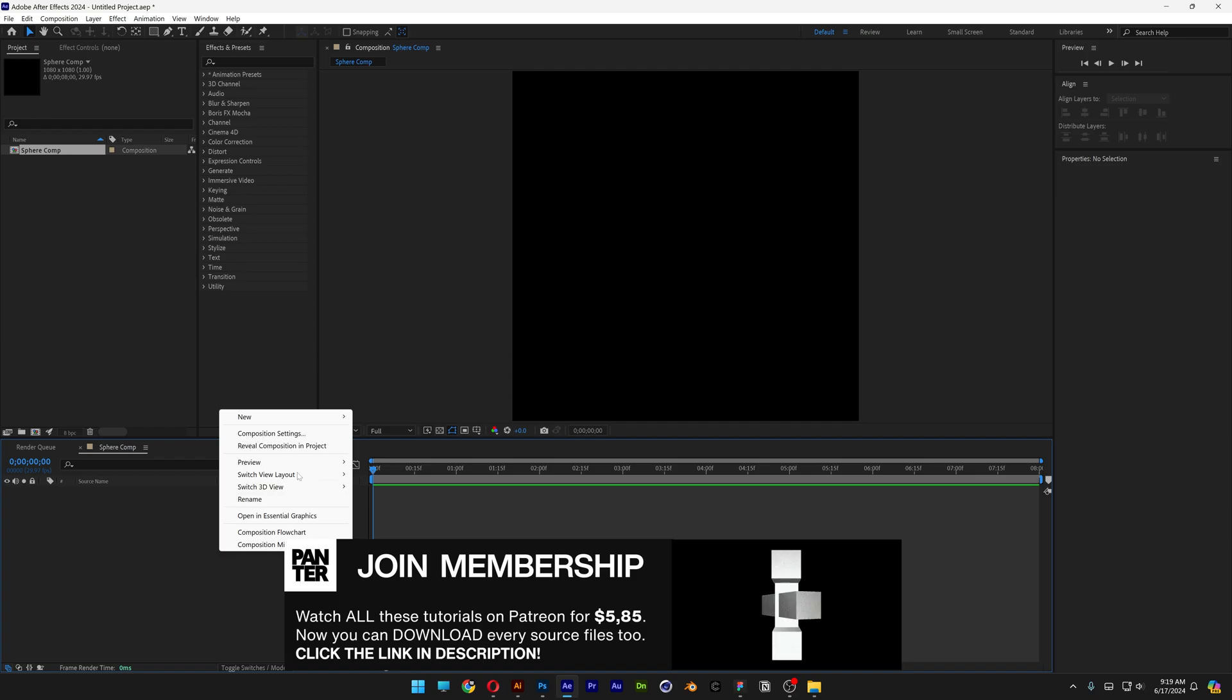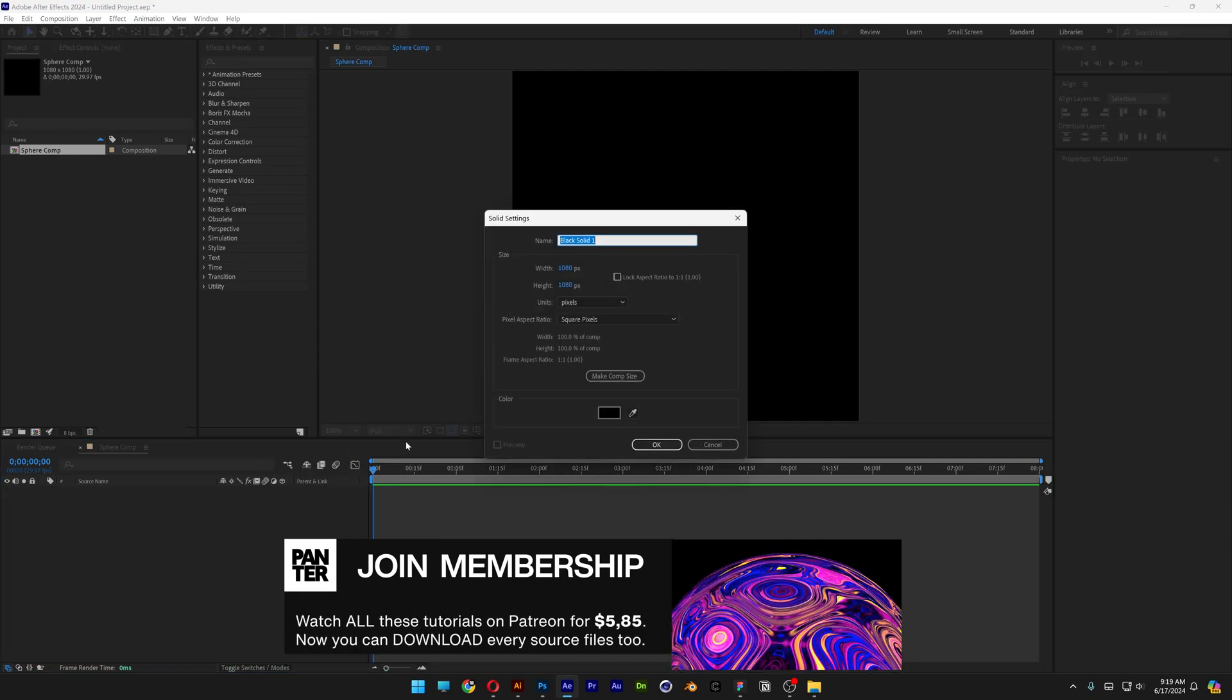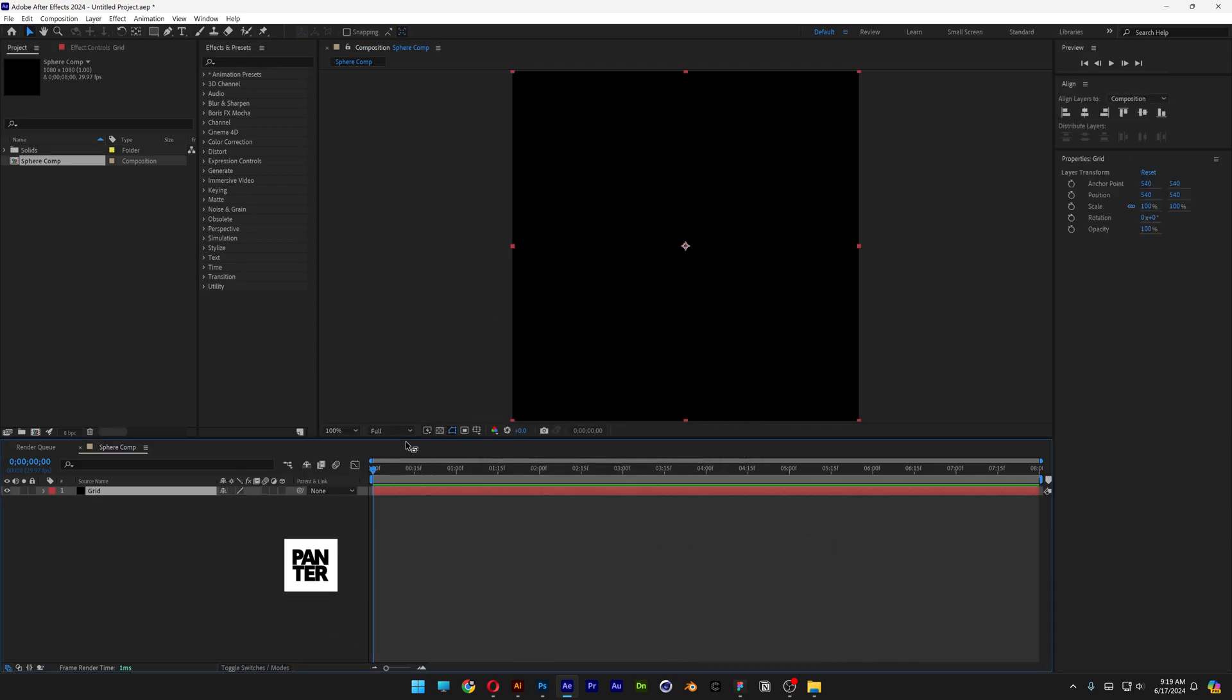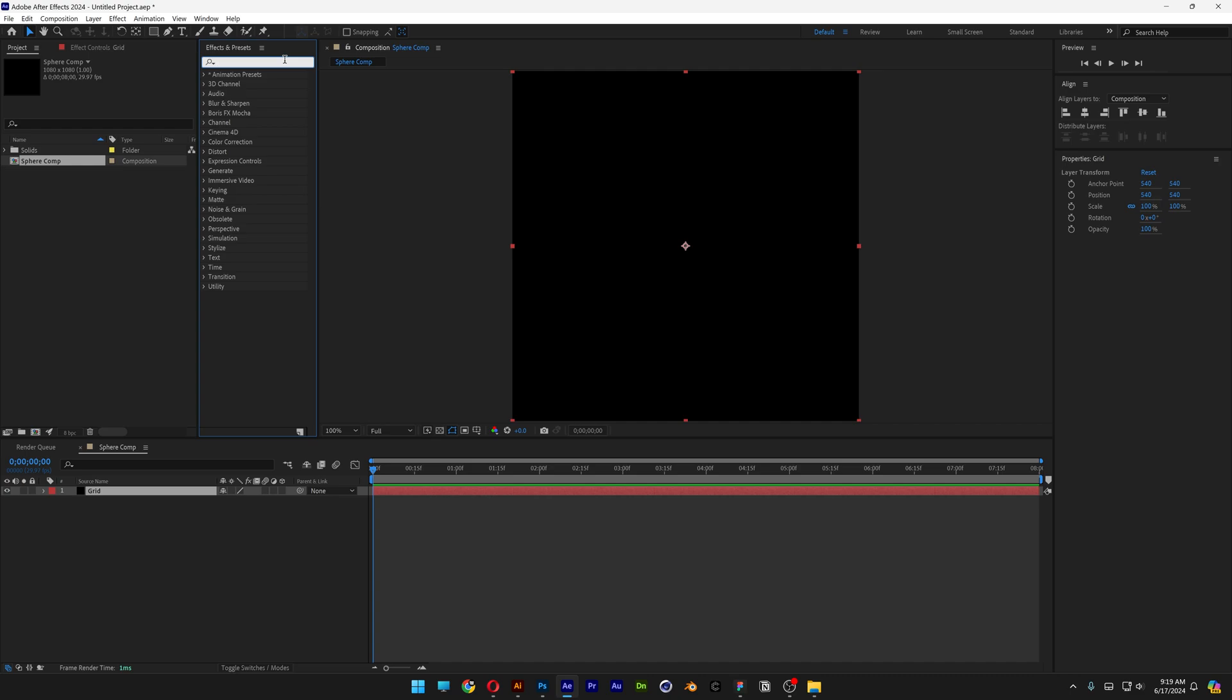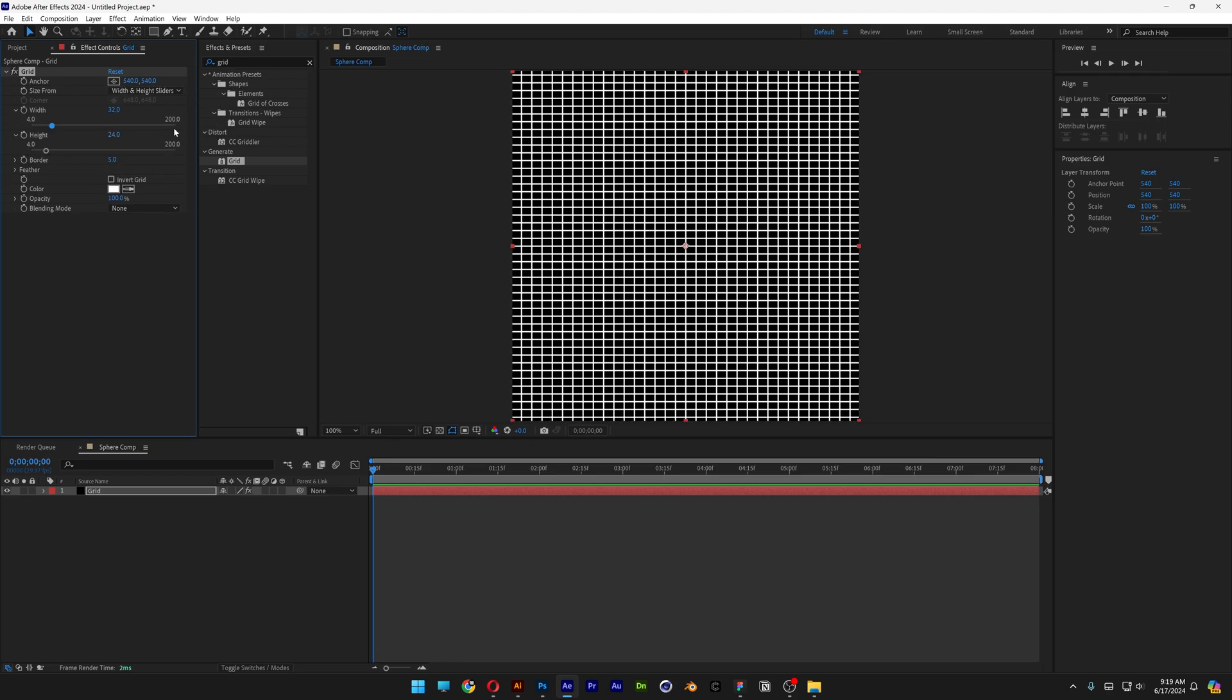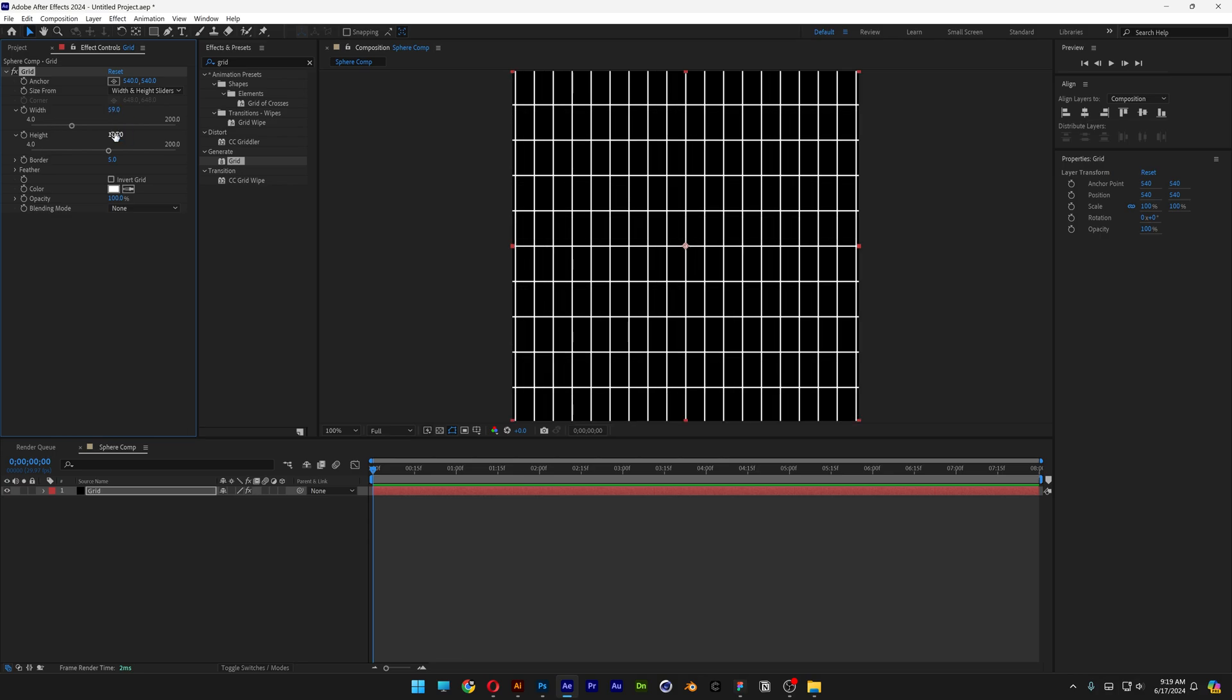Right click here, click on new, select solid, type in grid, click OK. Let's go to the effects and presets, type in grid, drag and drop the grid on the grid solid. And here we're gonna go to the corner points and change it to width and height sliders. And I'm gonna go with 59 by 109 right now. I'm also gonna increase the border to 10.